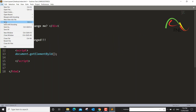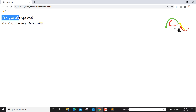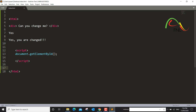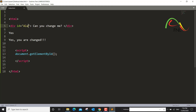If I save this and run it now, you can see 'Can you change me?' has been rendered. Now we have an element which can only be targeted by ID, so I'll give this element an ID — for example, I'll call it 'aladdin'. So we have an element with an ID of 'aladdin'.